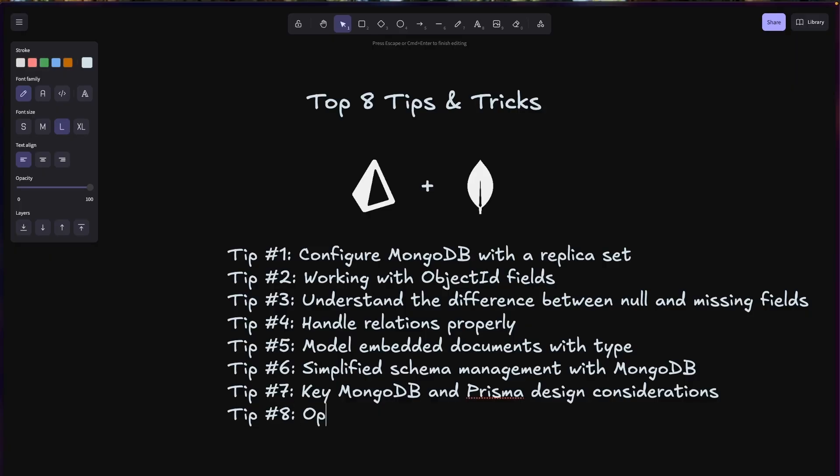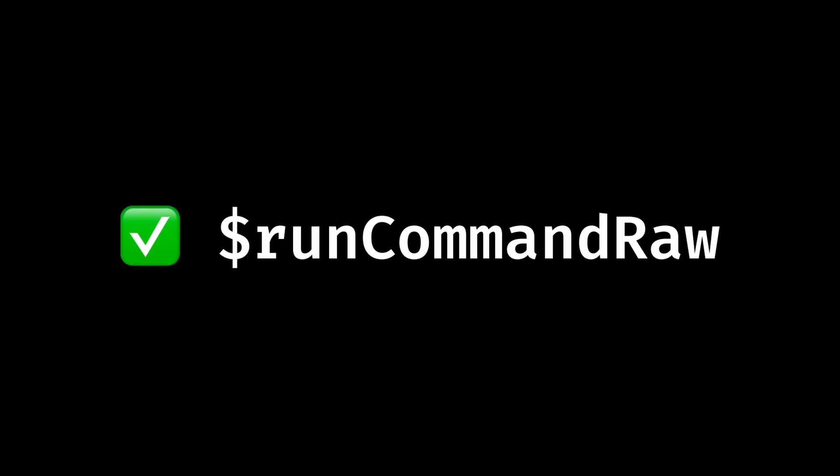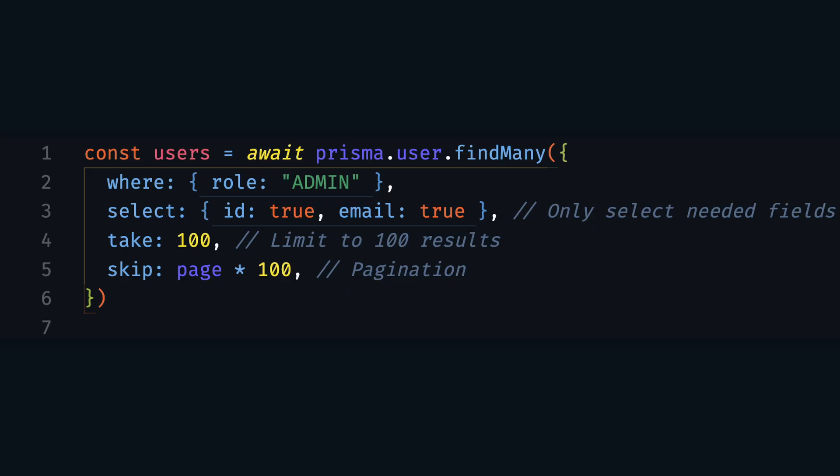Tip number eight: optimize for large collections. MongoDB performance can degrade with large collections if you're not careful when using Prisma ORM. Be strategic with indexes — add @index to fields you frequently query on. Use projection to limit returned fields with select to specify only the fields you need. Paginate results using skip and take to limit the number of documents processed. Consider using MongoDB's aggregation pipeline for complex operations via Prisma's runCommandRaw command. Here's an example of optimizing a query on a large collection.